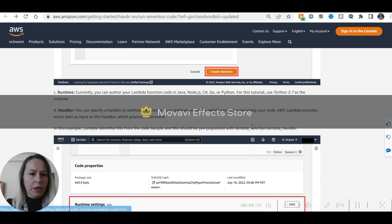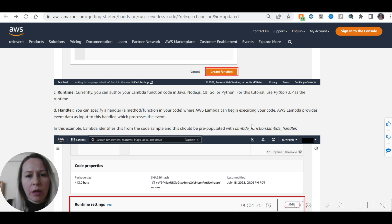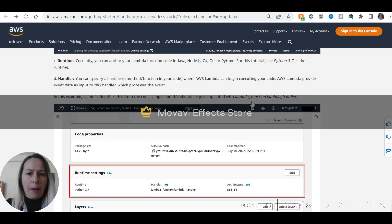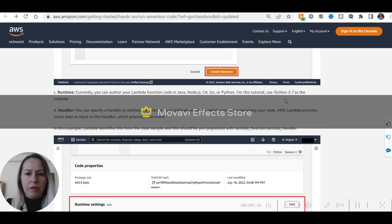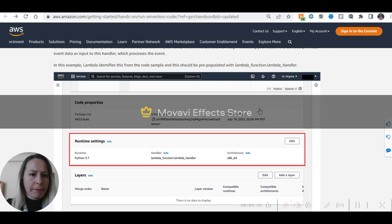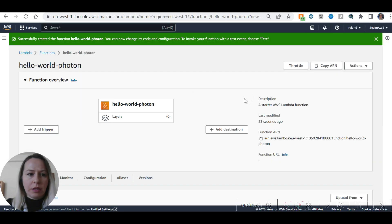It's all set up. Currently your Lambda function code can be written in Java, Node.js, C#, Go, or Python. We will use Python 3.7.